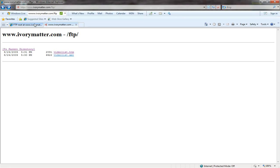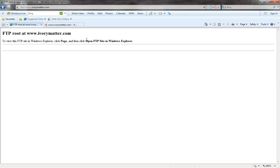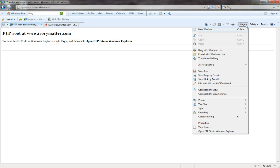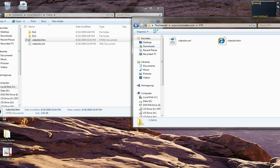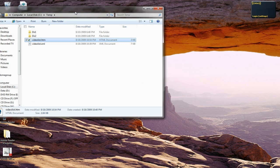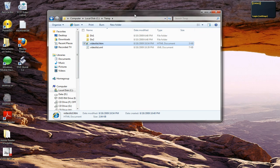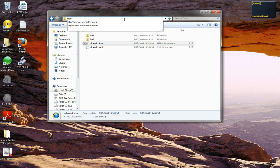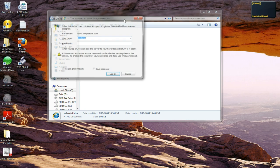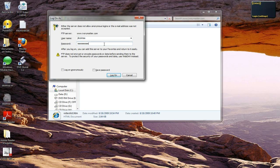As you noticed, this didn't really require Internet Explorer at all. You can use Internet Explorer as your launching point using the Page button and going to 'Open FTP Site in Windows Explorer.' Your other option is to go ahead and take a Windows Explorer that you already have. You may go to your desktop and right click on My Computer, or go to your Start Menu and open up Windows Explorer from there. From there, you would just type in FTP colon slash slash ivorymatter.com, which again would bring you to the same username and password screen, where you may log on anonymously if you'd like.